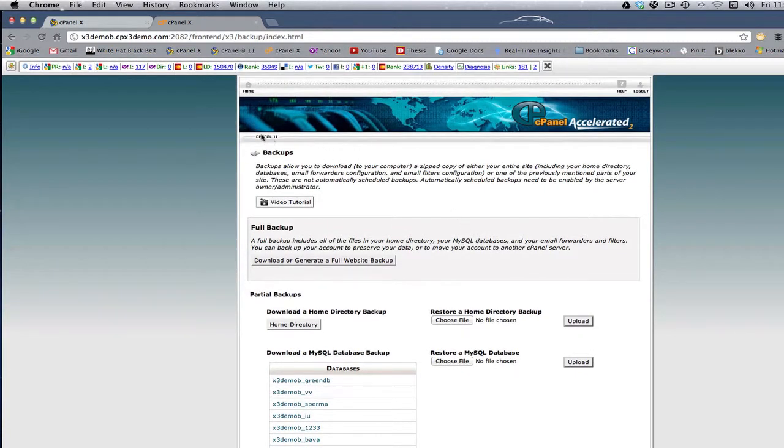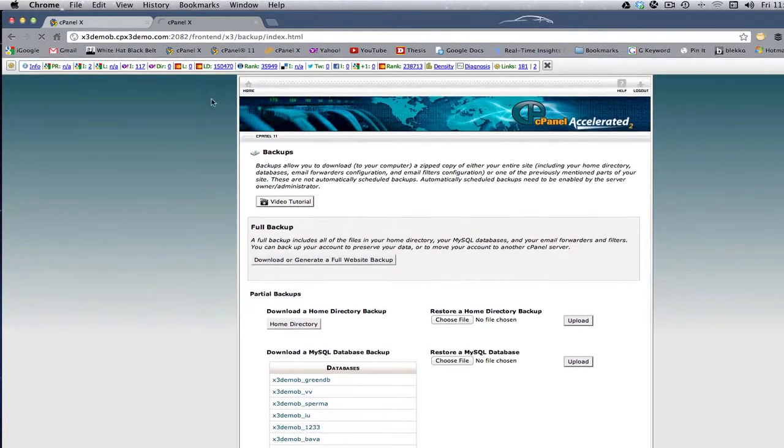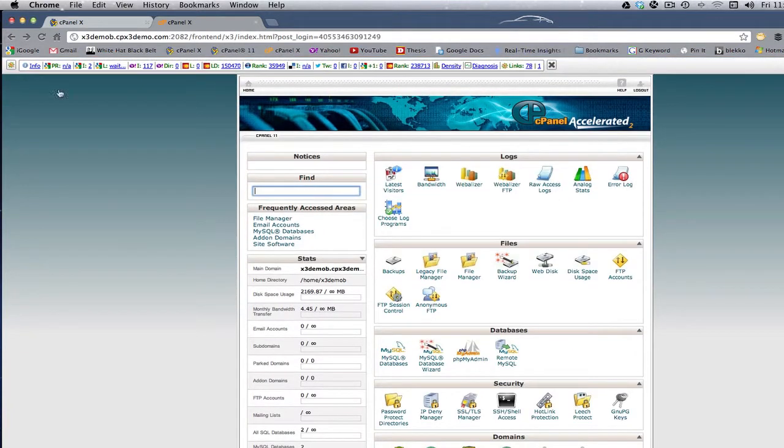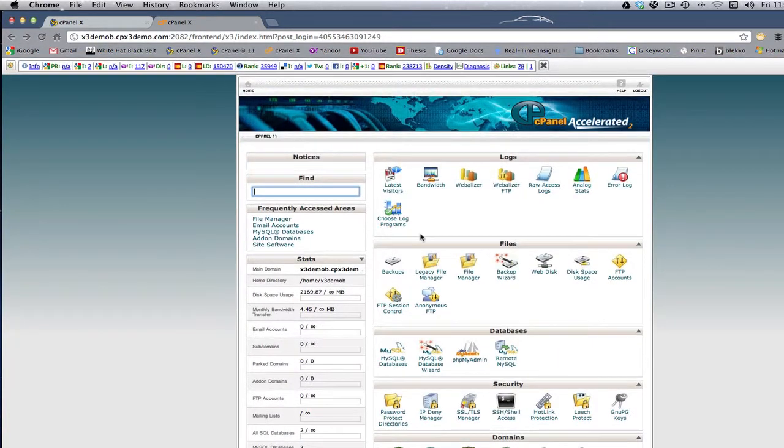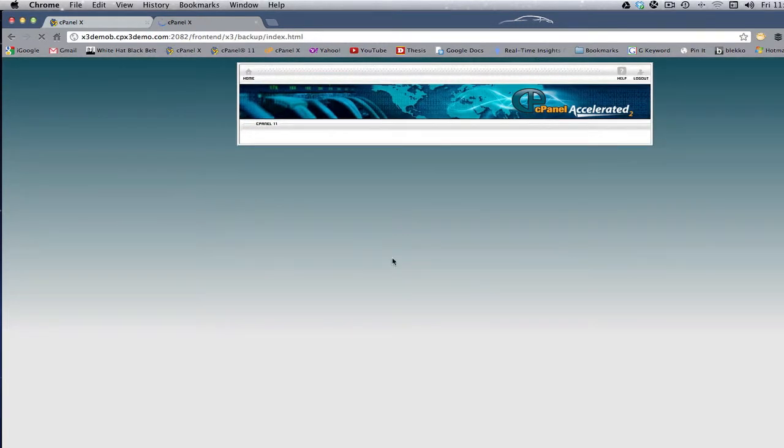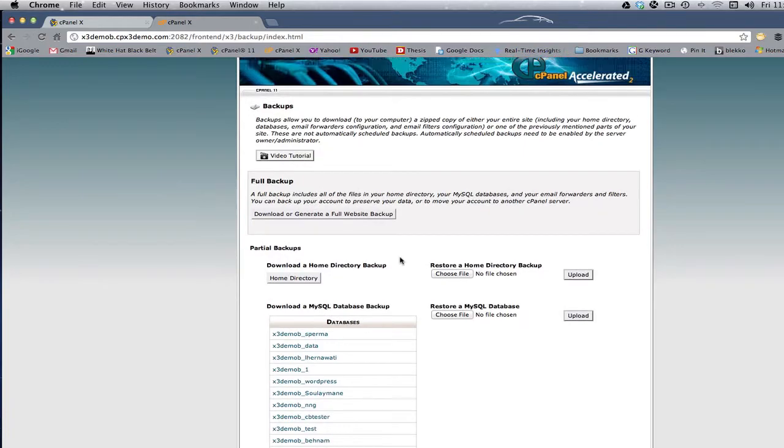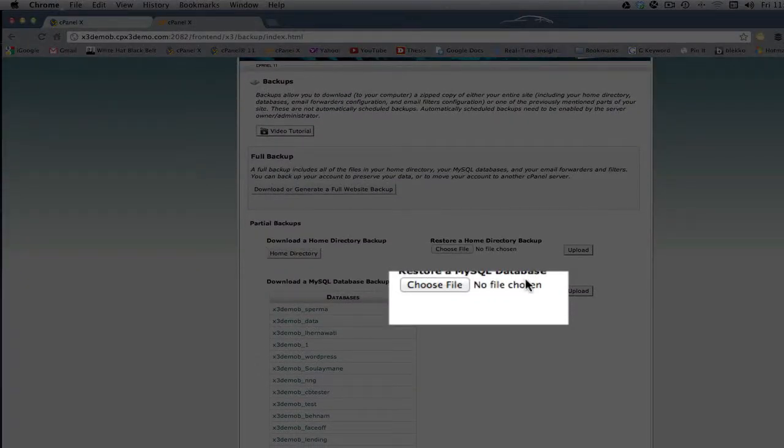Remember, we found this by going to files, clicking backups. So you'd come back in here, you'd find this, and then you see Restore a MySQL database.